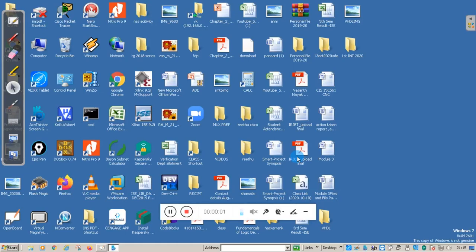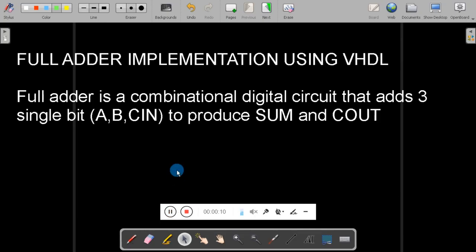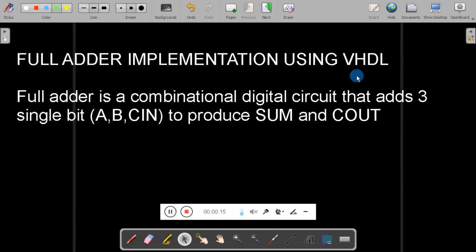Hello students, welcome back. This is Vathan Naik from Kandajian College. Today we will see the implementation of a full adder using VHDL simulation. In this session we will see the implementation of a full adder circuit by using VHDL language.